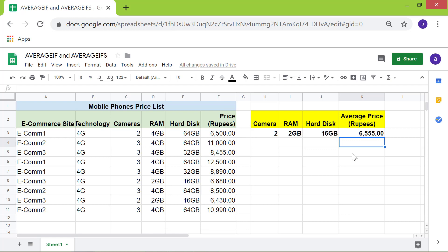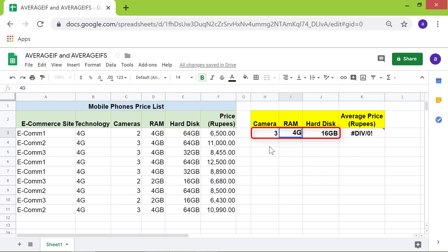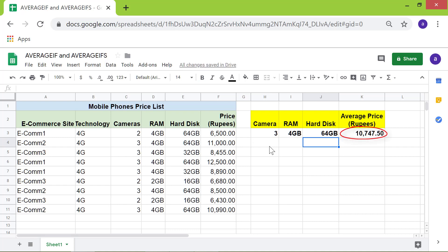Want to get the average price of phones with three cameras, 4 GB RAM, and 64 GB hard disk? Just change the data here and press ENTER. Okay, this is the average price. That's it folks, thank you for watching this video. Please subscribe to this channel.